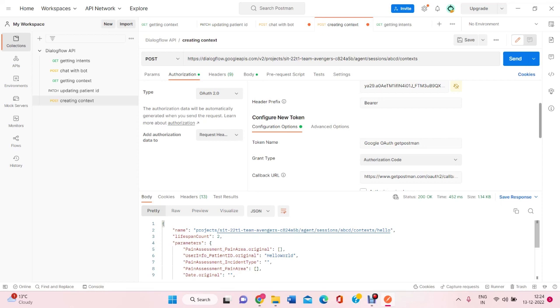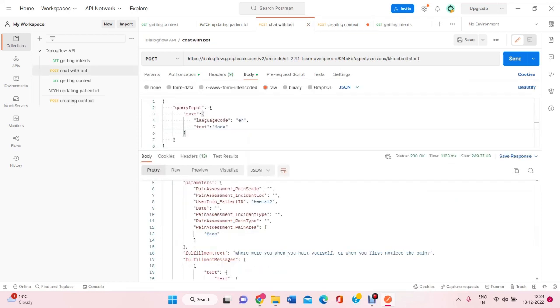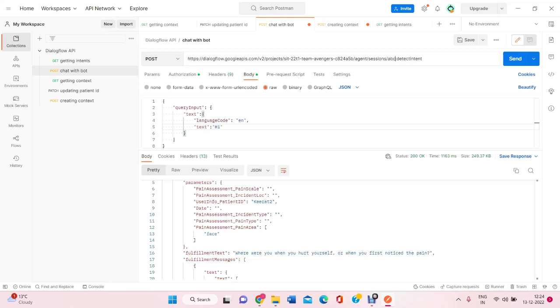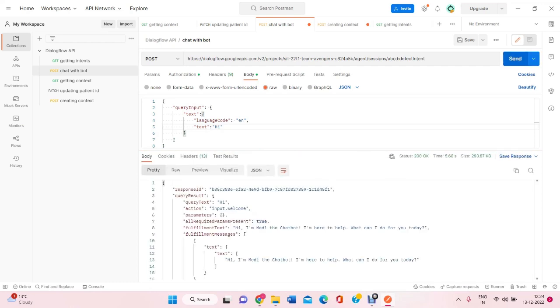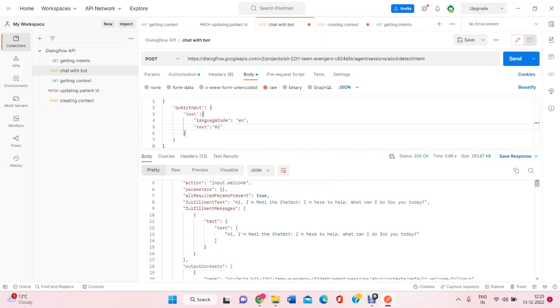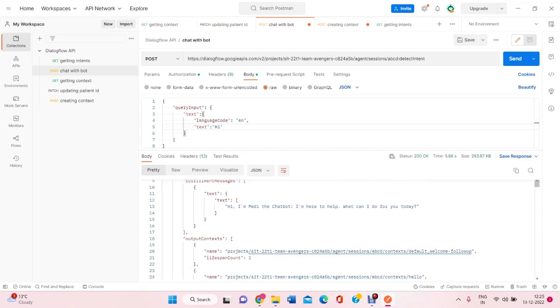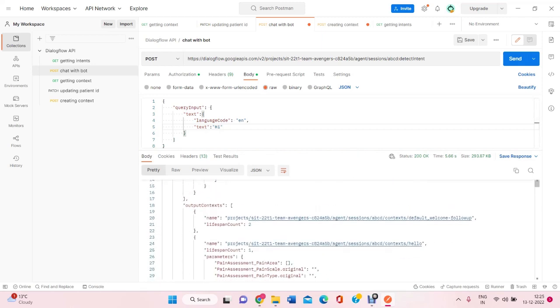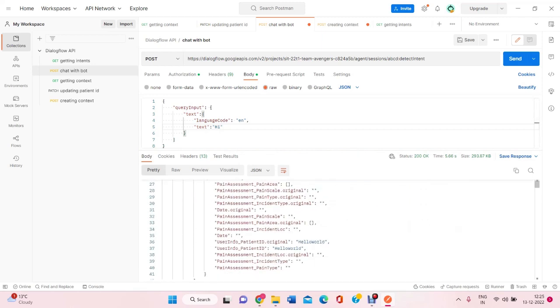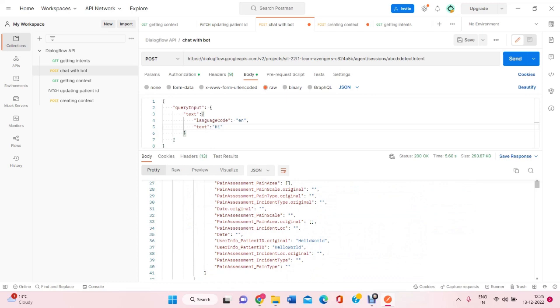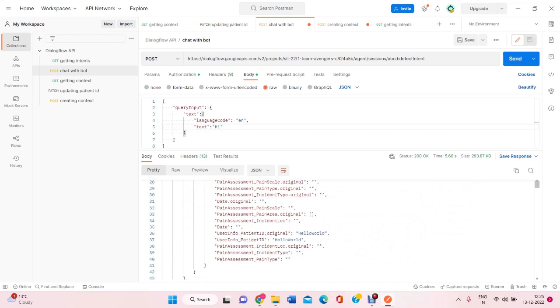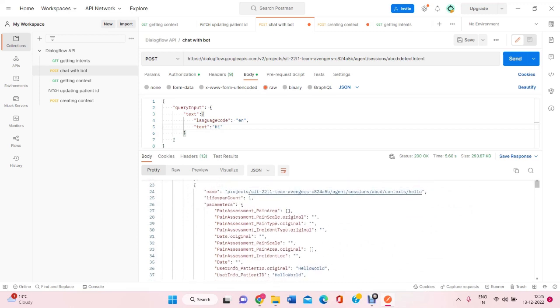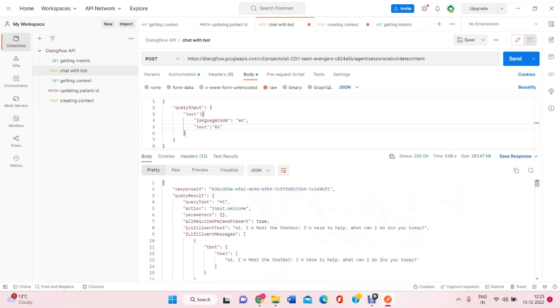So when a person now logins to the system, what he will do is hi. And the session is ABCD which I have created here. You can see that in this session the bot already has the patient ID as hello world into it so that there would be no need of asking the patient about his ID.